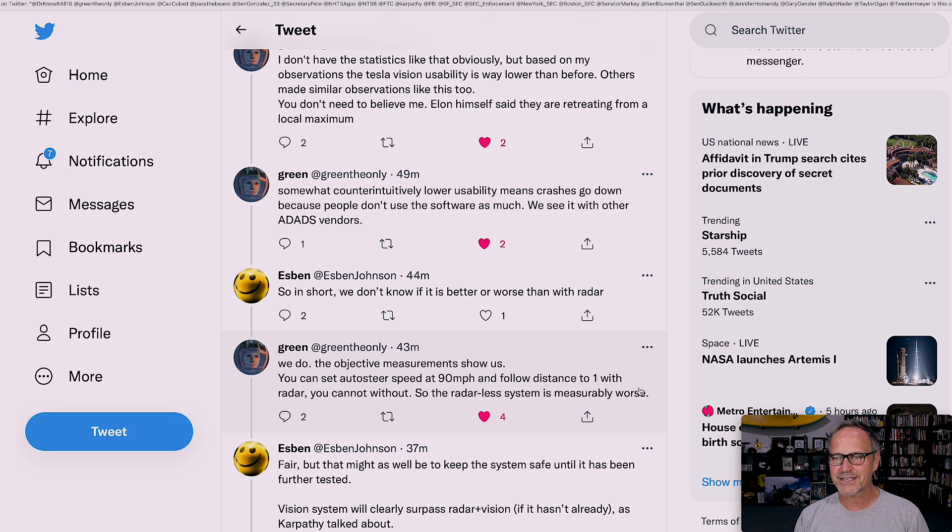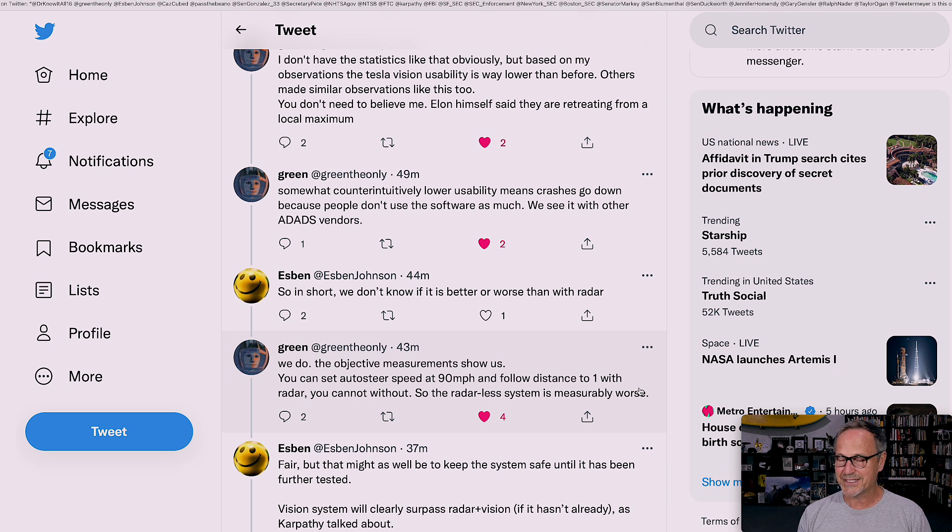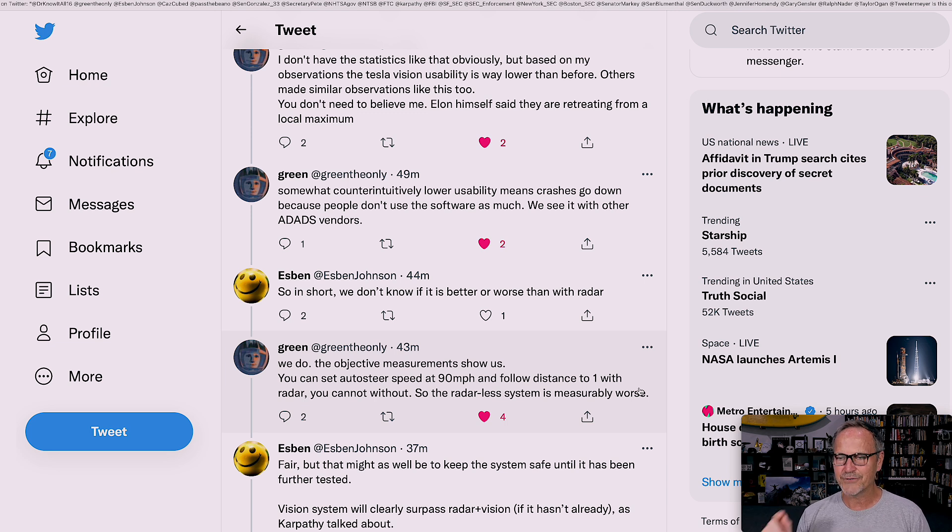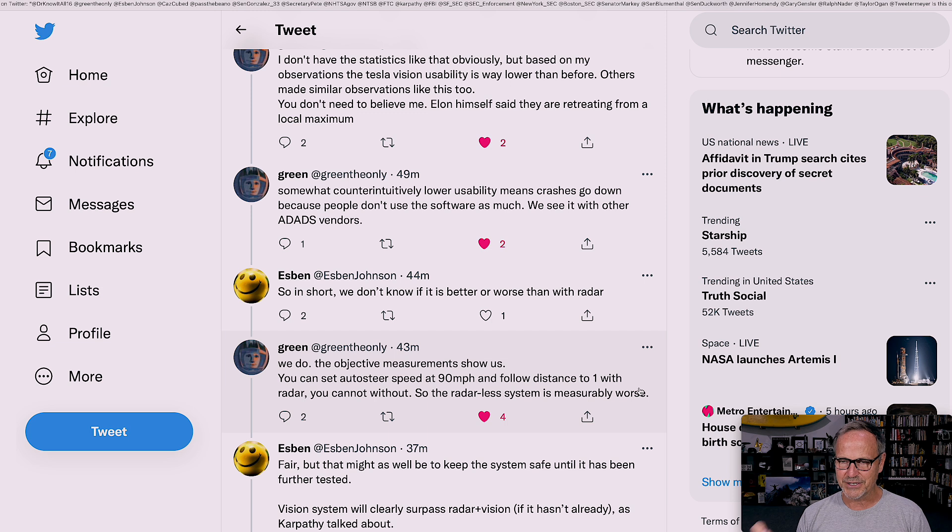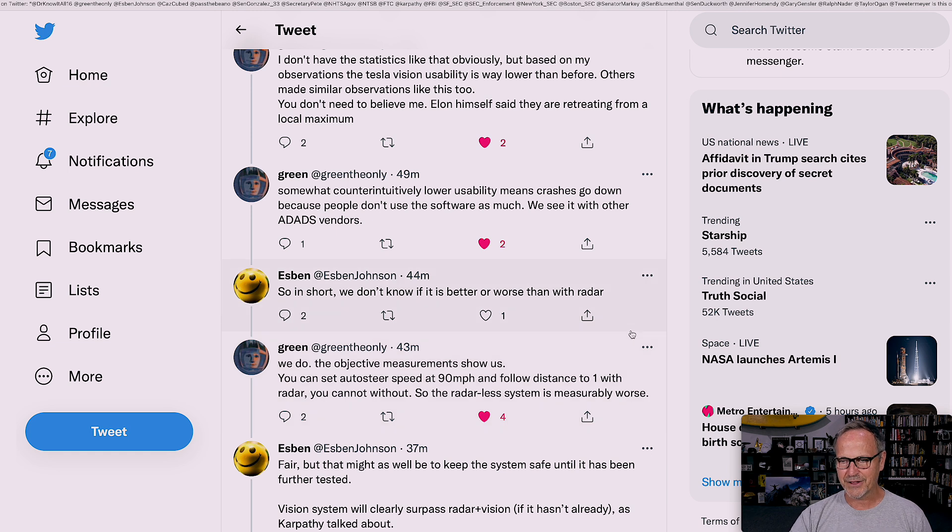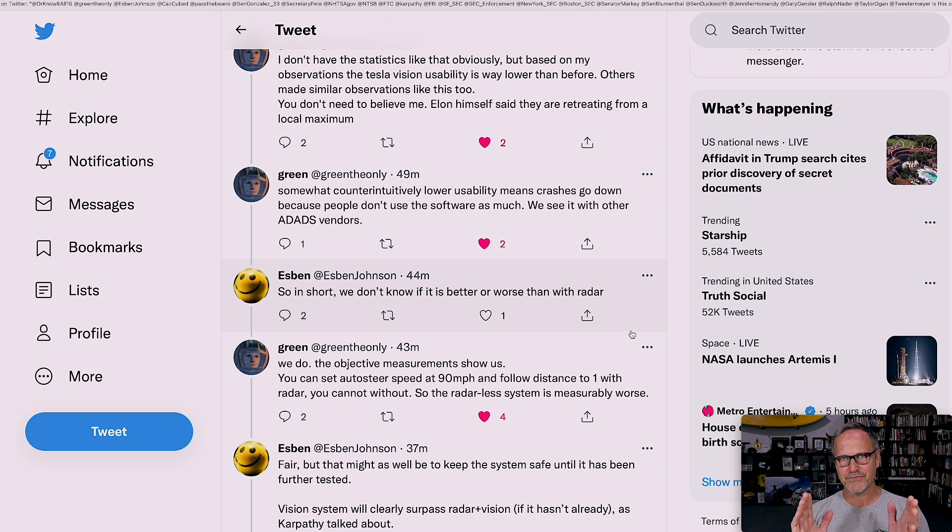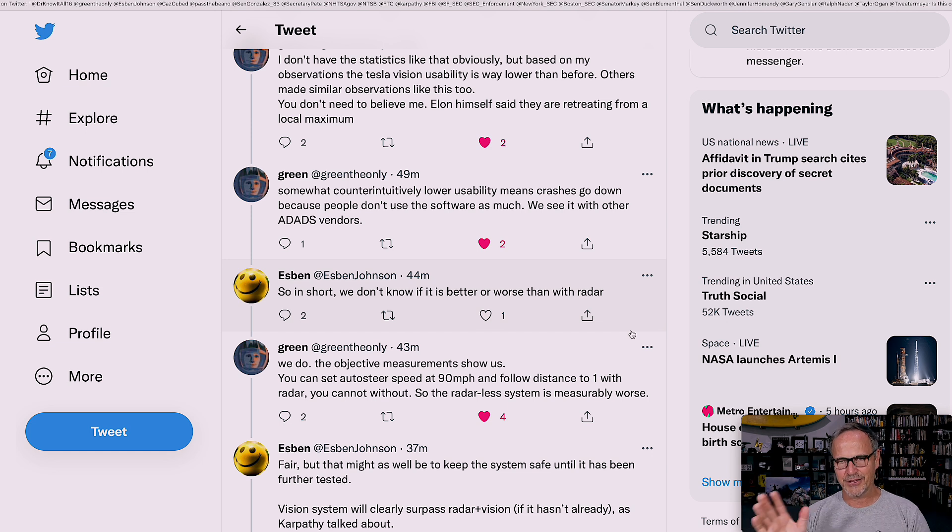So in short, we don't know if it's better or worse than with radar. Then GreenTheOnly said something that I think is very pertinent. We do. The objective measurements show us you can set auto steer to 90 miles an hour and a follow distance of one with radar. You cannot without. So the radarless system is measurably worse.